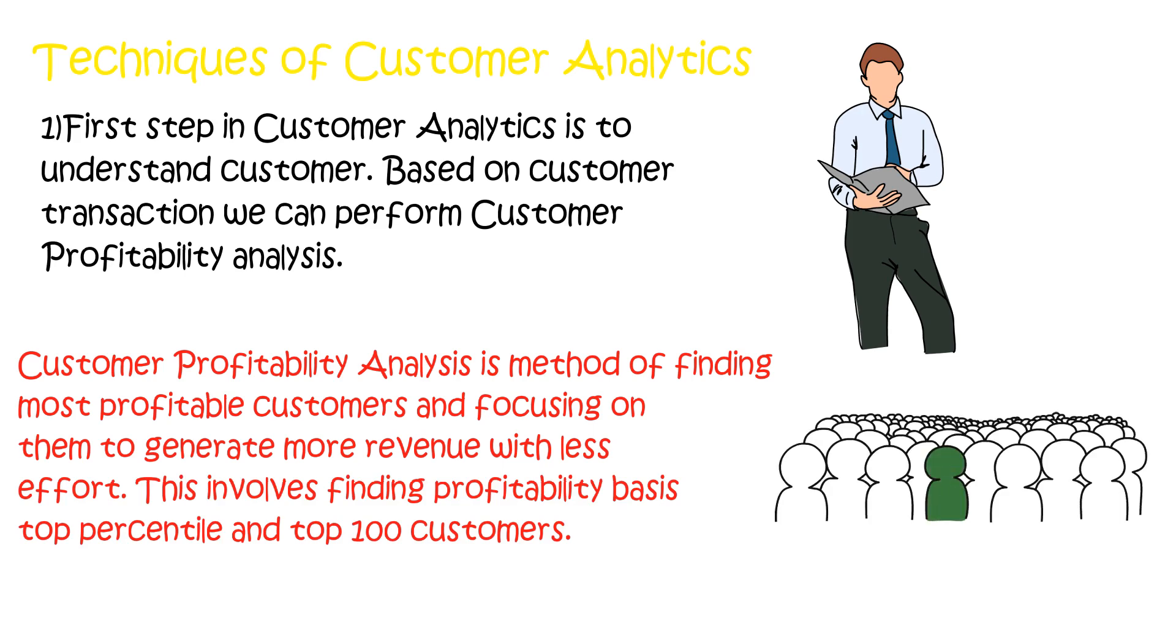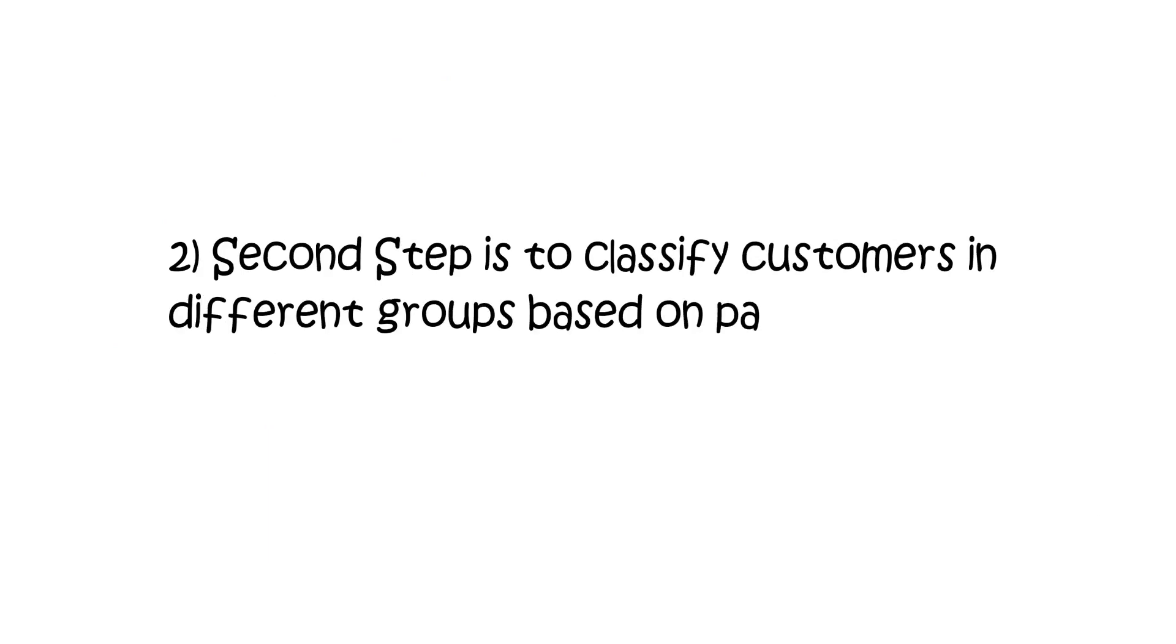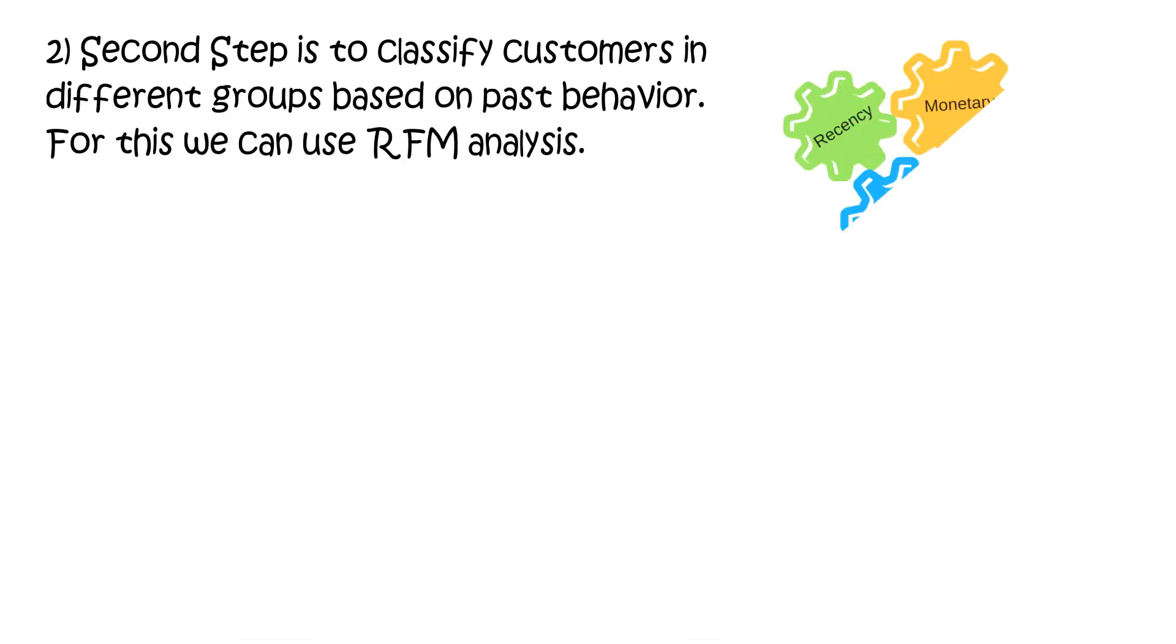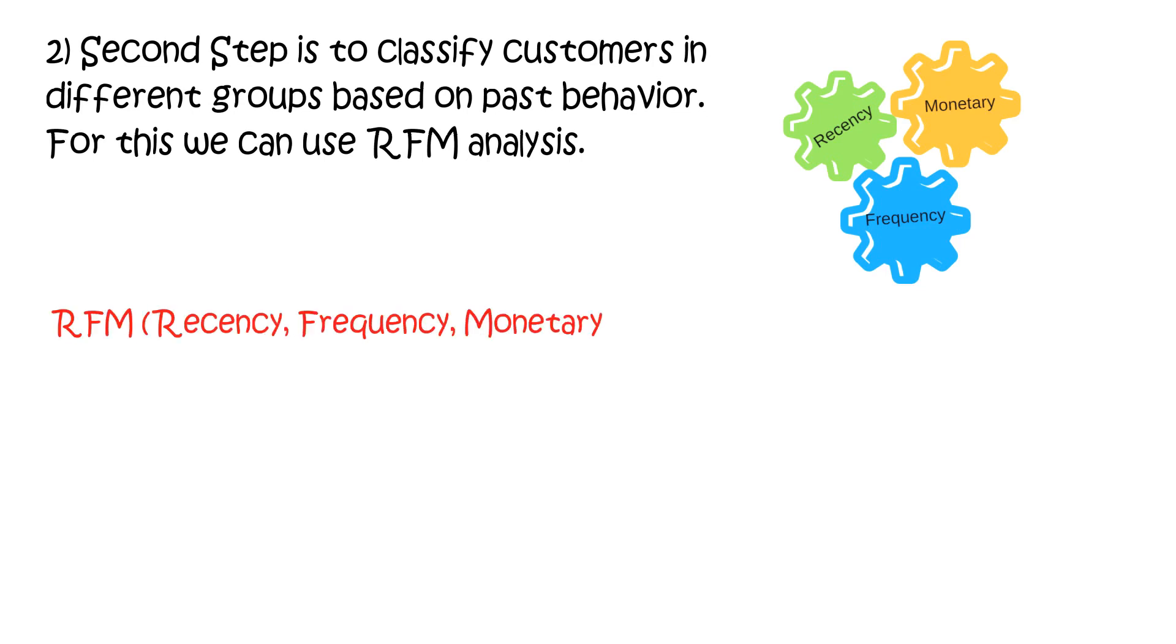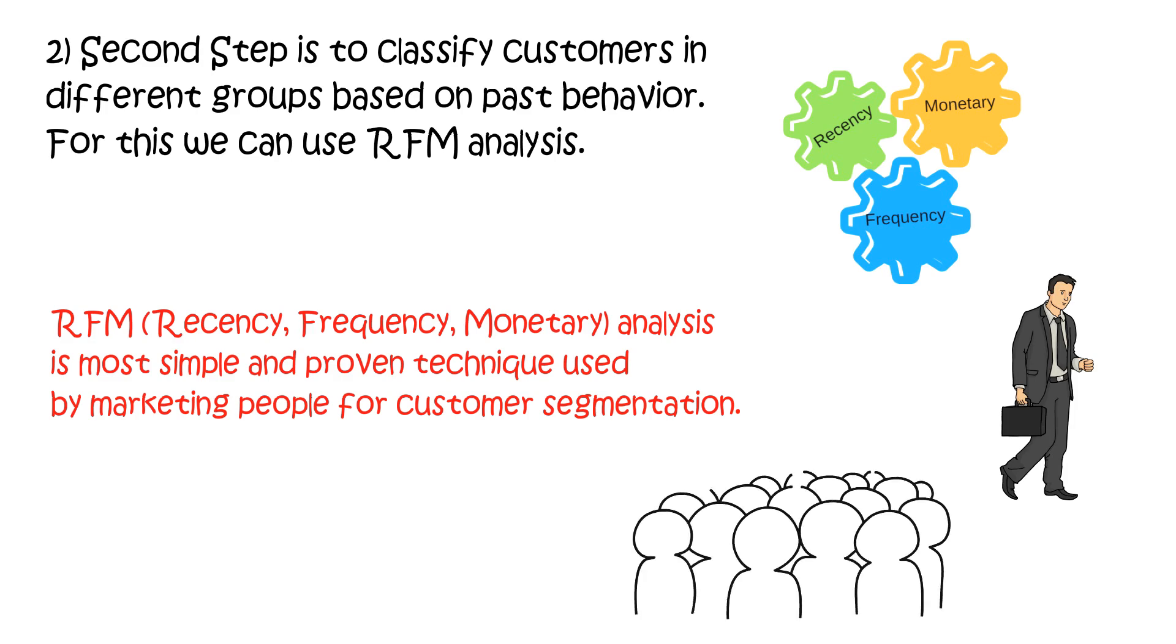The second step is to classify customers in different groups based on past behaviors. For this, we can use RFM analysis. RFM analysis is the most simple and proven technique used by marketing people for customer segmentation.